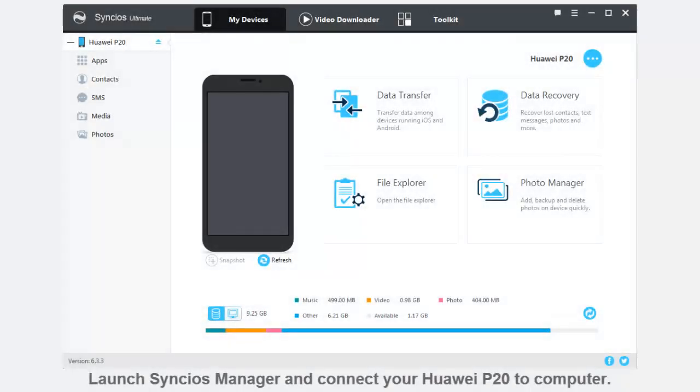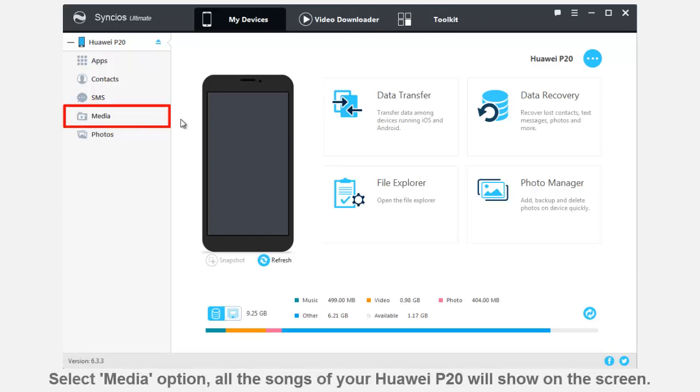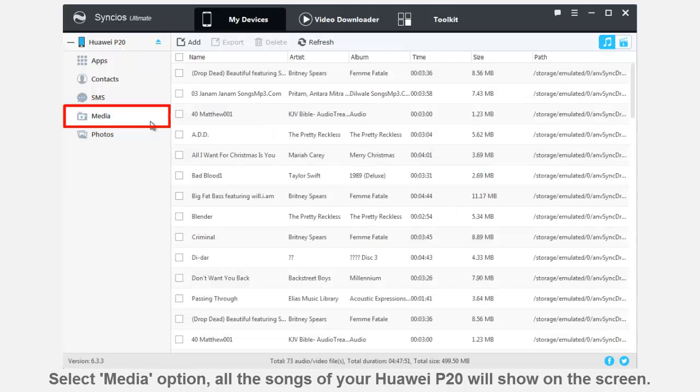Launch Syncios Manager and connect your Huawei P20 to computer. Then choose Media option. All the songs of your Huawei P20 will show on the screen.